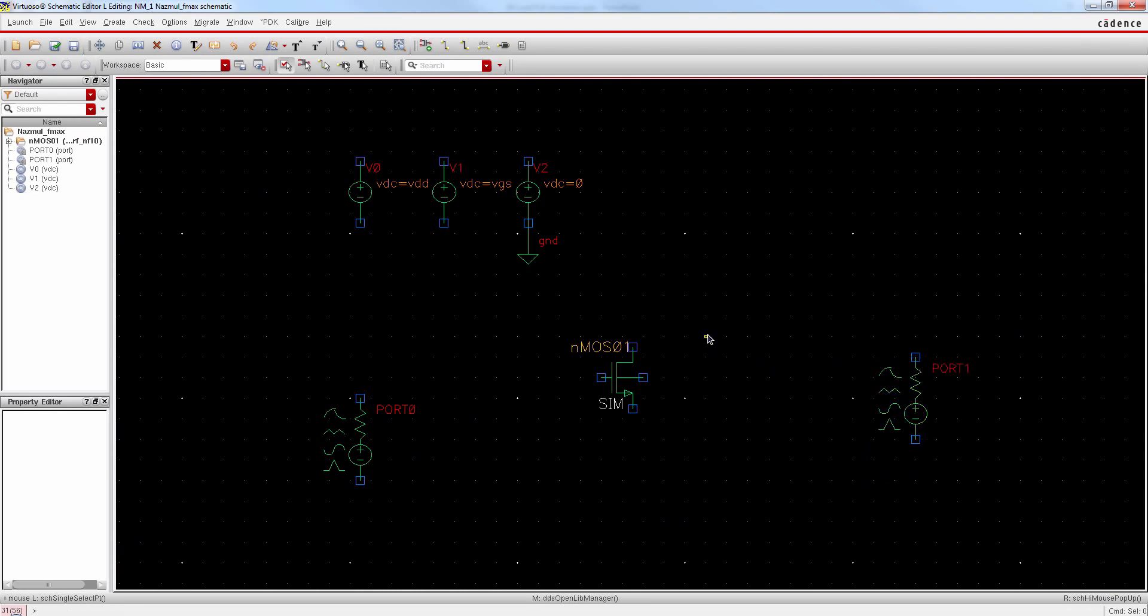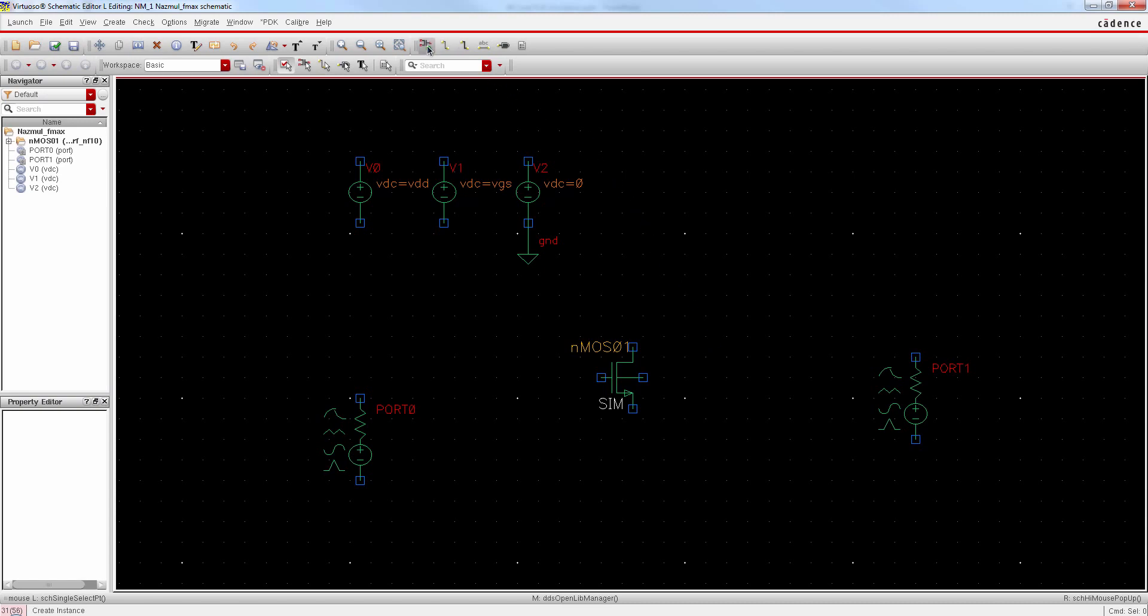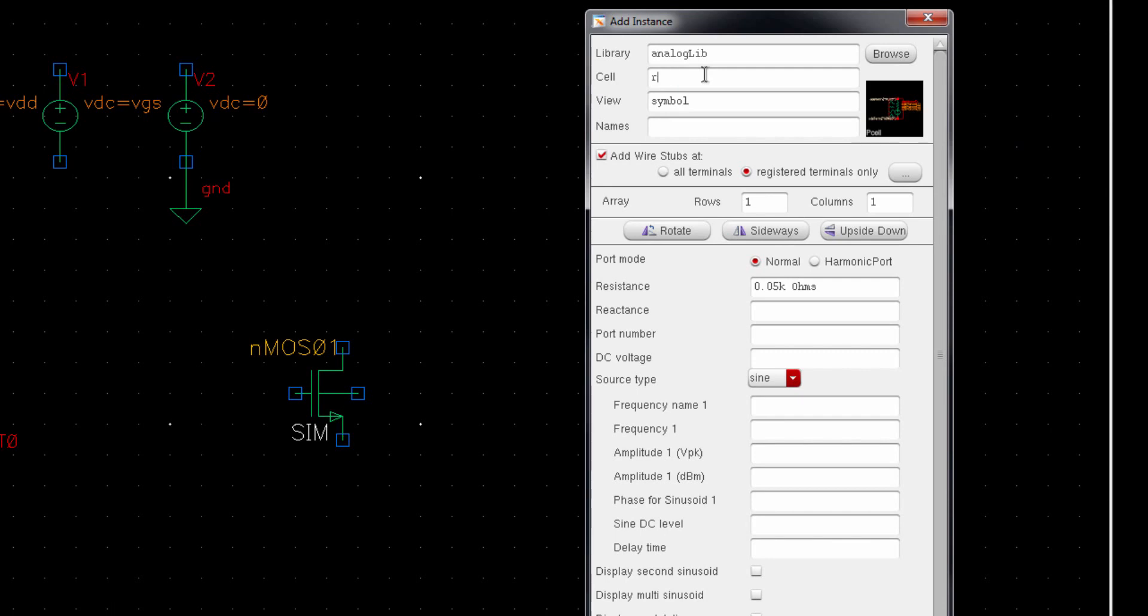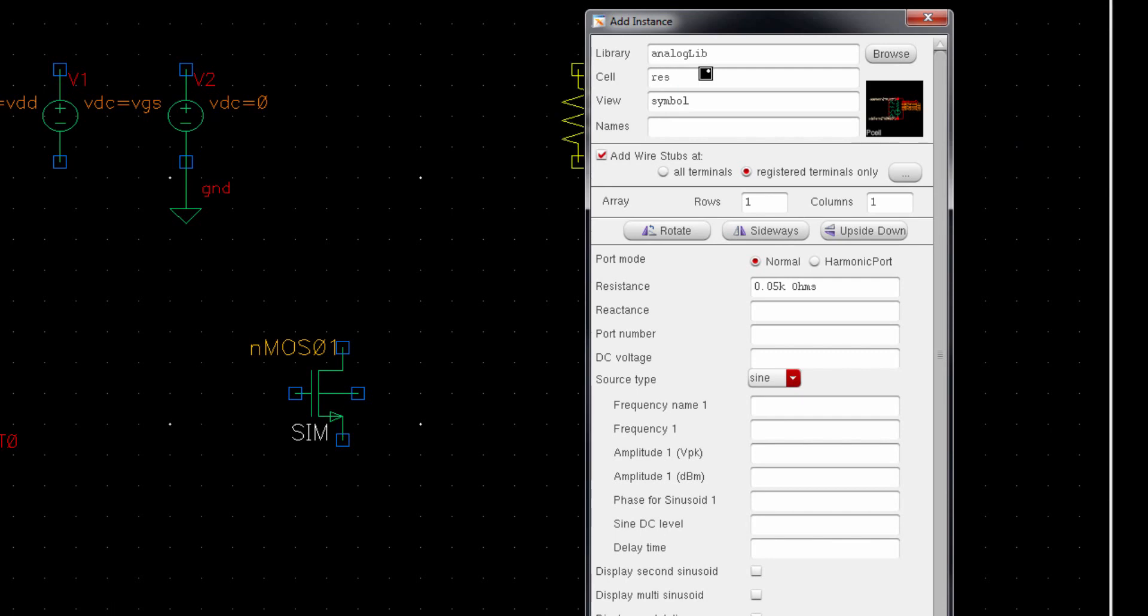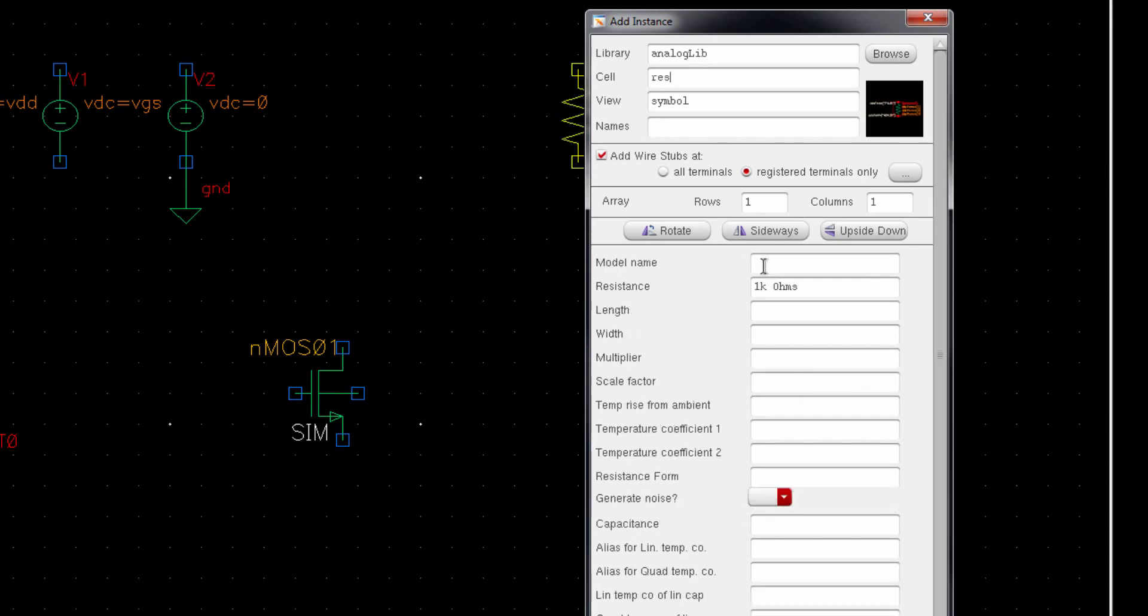Alright, now we need a gate resistor to provide the gate bias. So type RES for resistor and it should be high. 5K is enough.